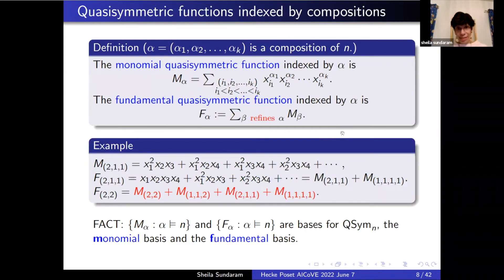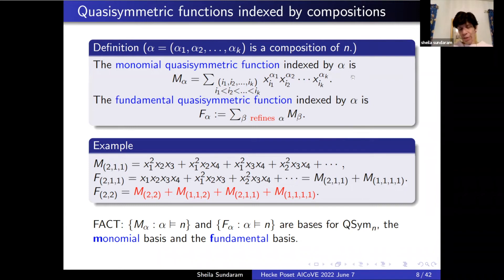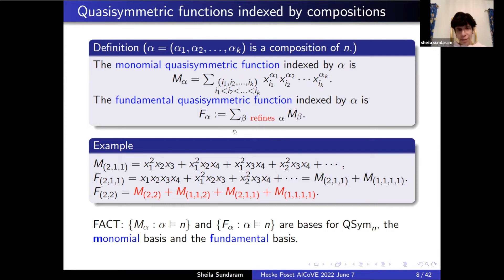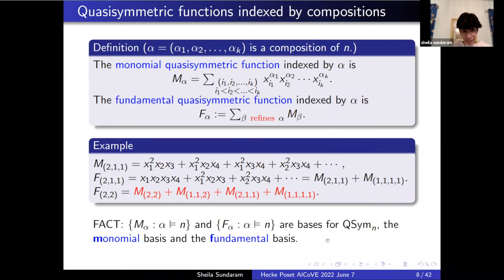There are two very nice, easy bases. One is the monomial quasi-symmetric function indexed by the composition alpha — you take alpha and write down all the monomials that you can use alpha as powers. The second, more interesting one with representation-theoretic significance, is the fundamental quasi-symmetric function: f_{alpha} is the sum over all compositions beta that refine alpha of the monomials. Defining it this way gives you an upper triangular matrix, so both are bases.